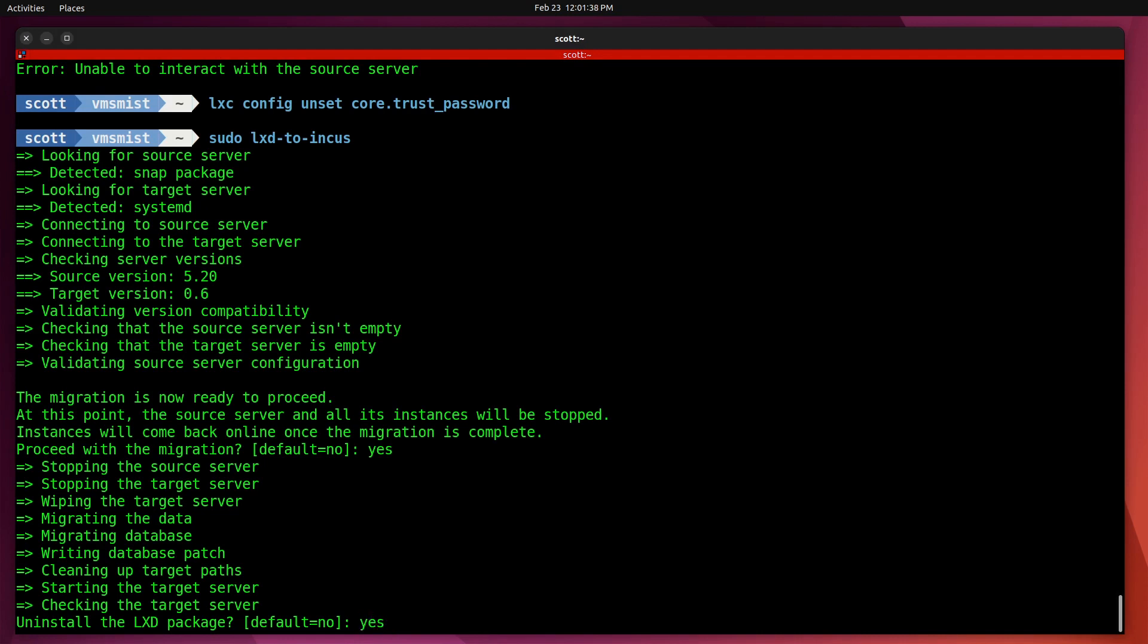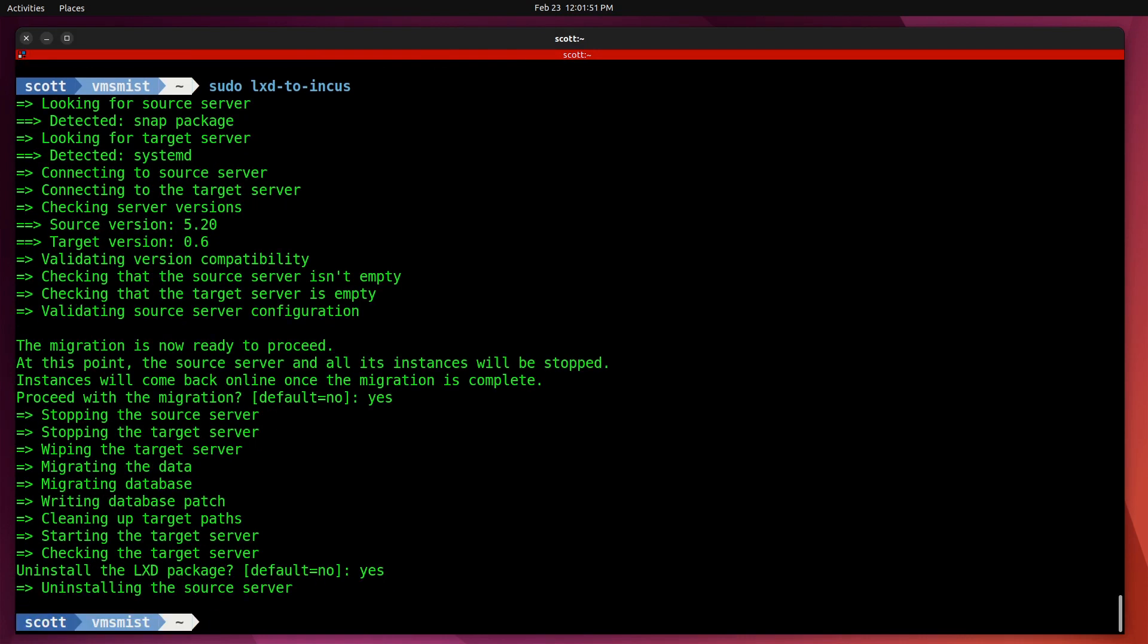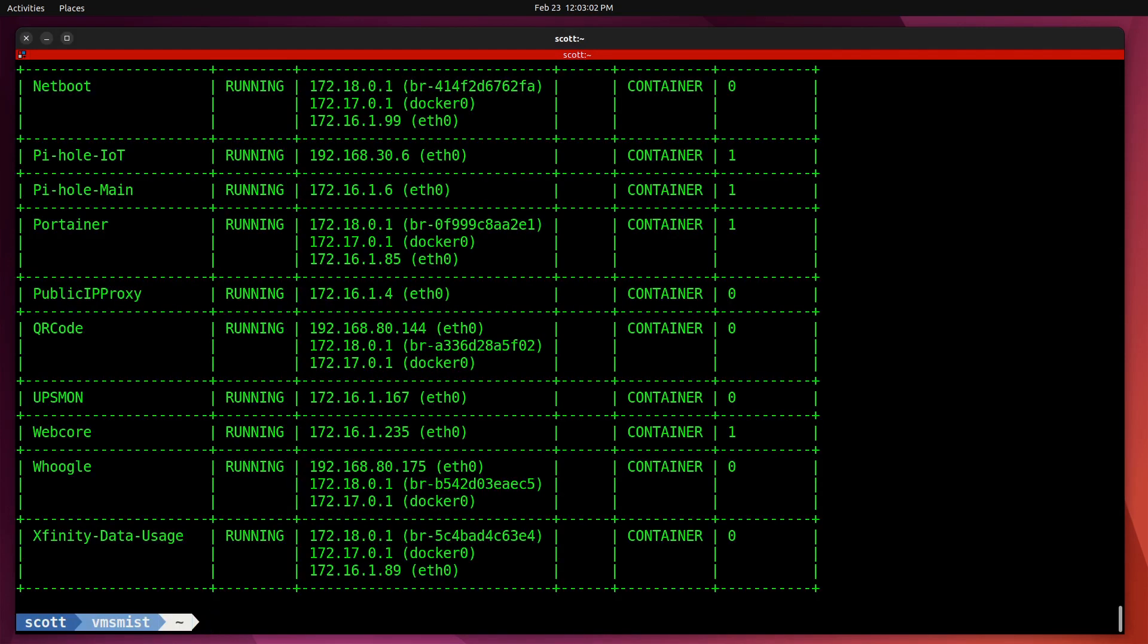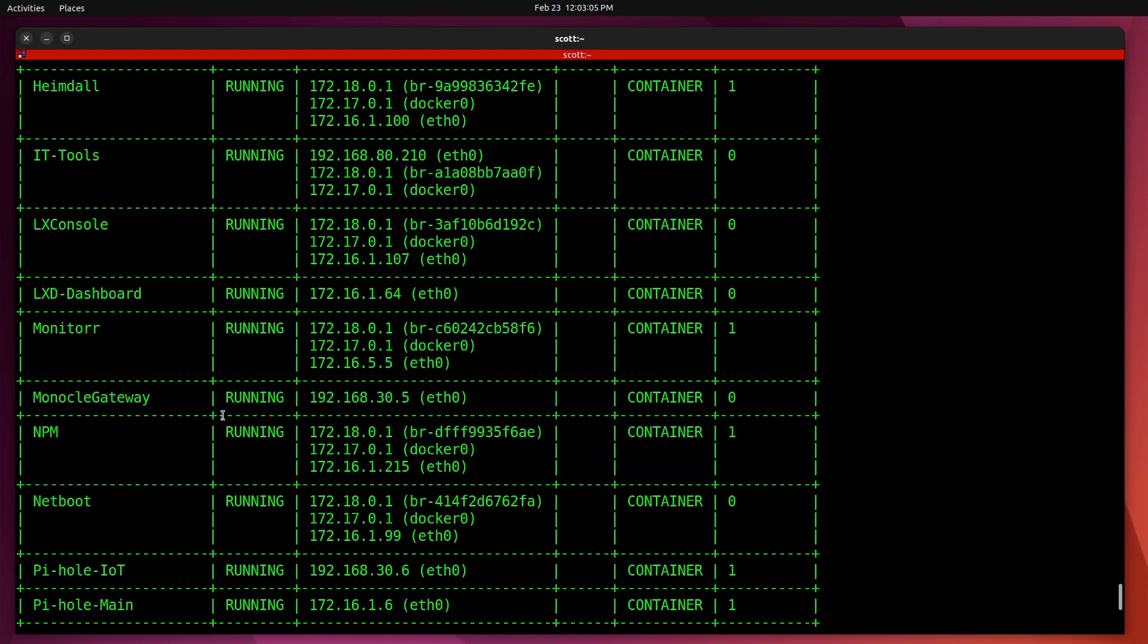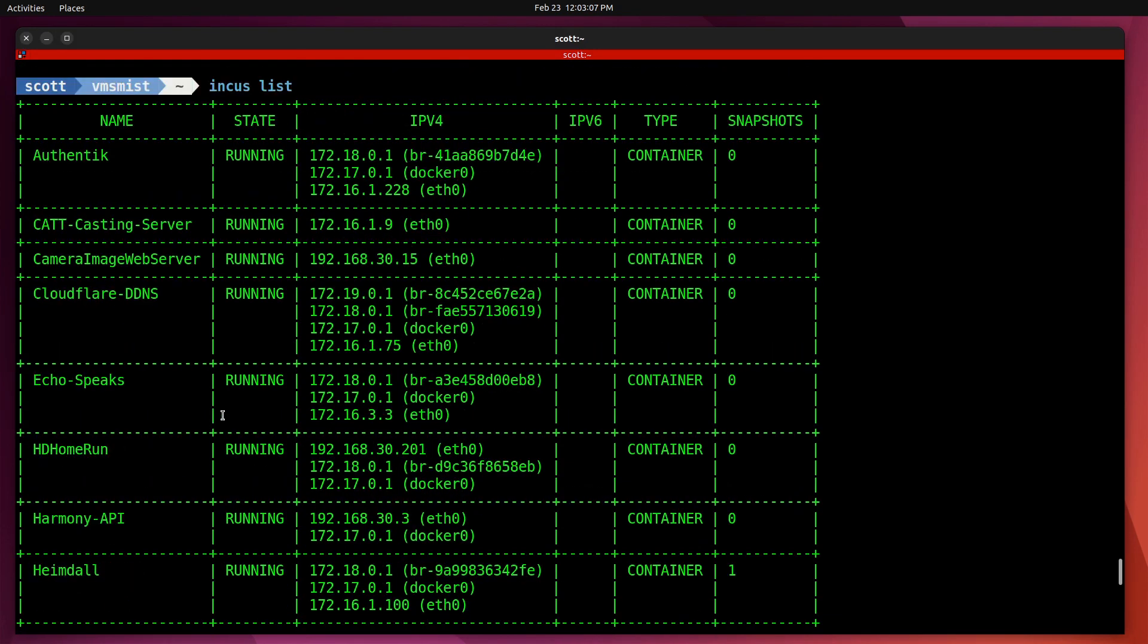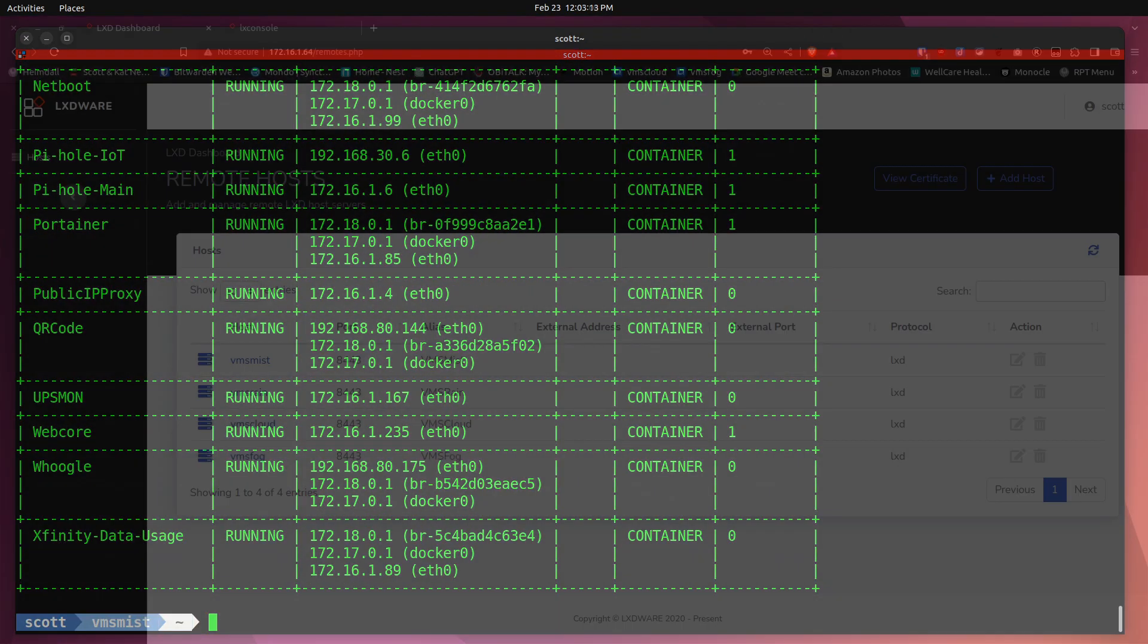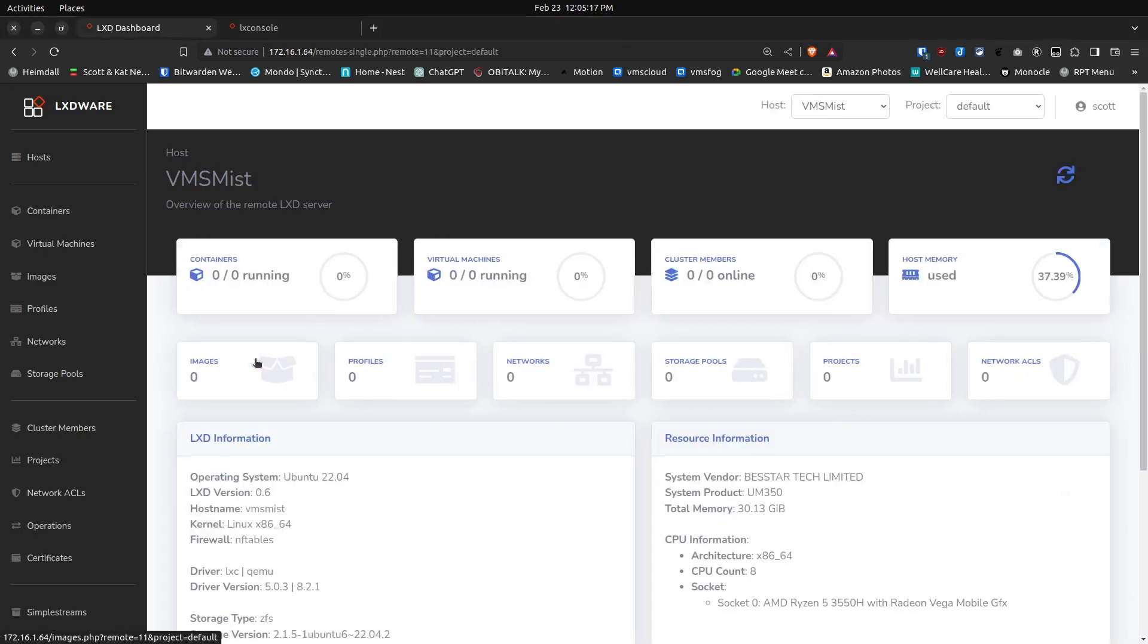Now that the migration is complete, I have the option to uninstall the LXD server, which I'll go ahead and say yes. If I perform an incus list, you can see that all of my containers are up and running. If I scroll up, you can see they all have their IP addresses as well, so everything seems to have been properly migrated. Here we are on LXD dashboard, and LXD dashboard does not support Incus servers. If I click on VMS Mist, it says there's zero containers and zero virtual machines up and running.